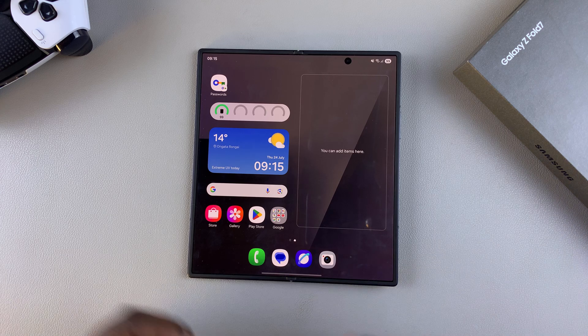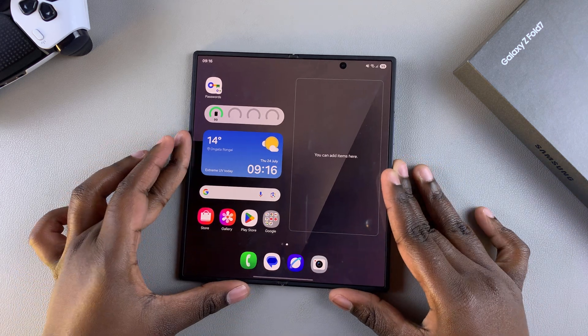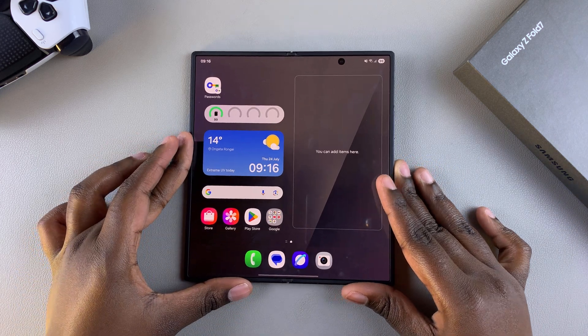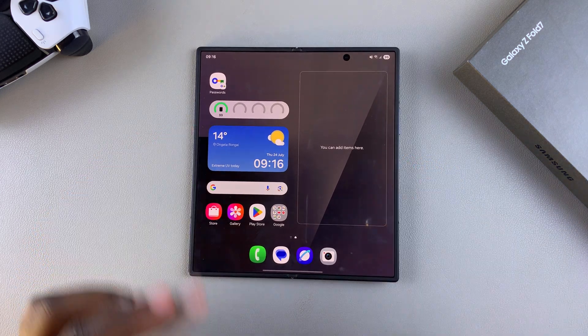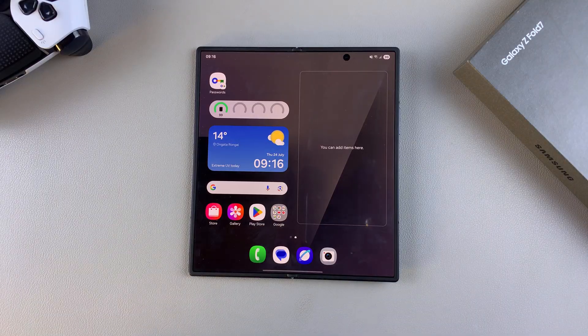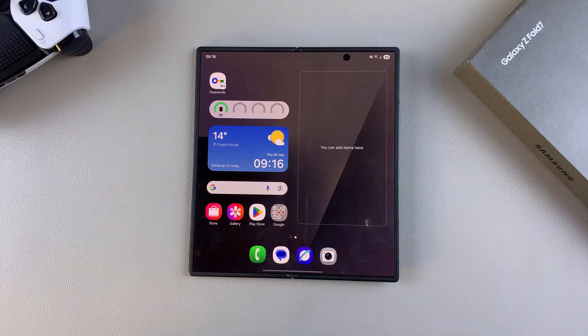Welcome back. In this video, you'll be learning how to set up the Google Assistant on your Samsung Galaxy Z Fold 7.